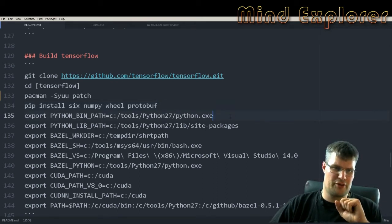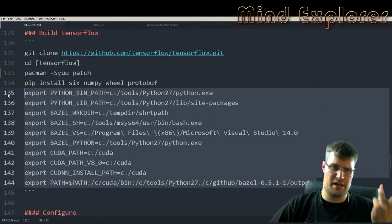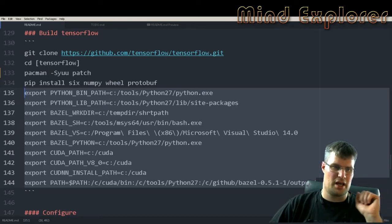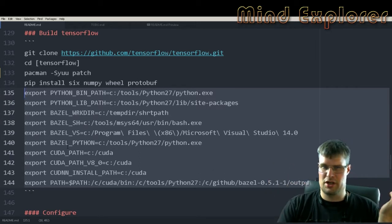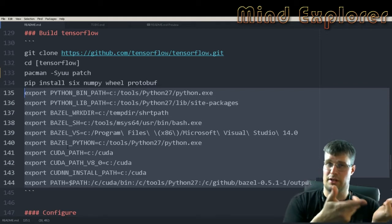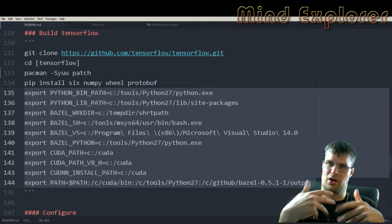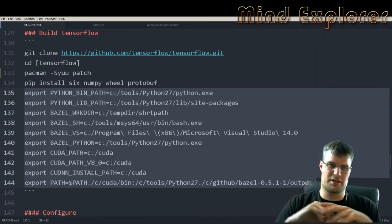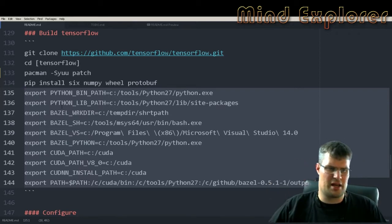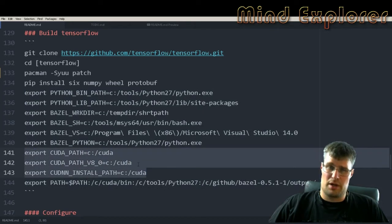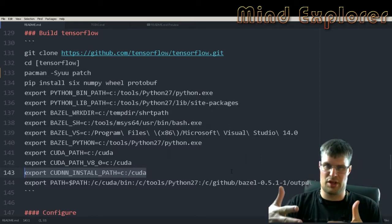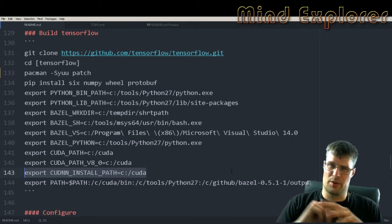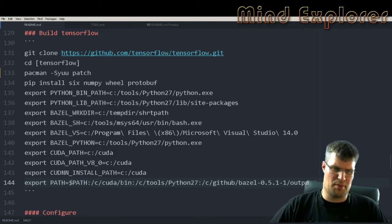You will also set up a lot of paths where your Python binary is, where your Python library path is, and then we have these BAZEL_WRKDIR, BAZEL_SH, Visual Studio, and Python again. Those are the ones that you set up earlier when you built Bazel, but if you run this over and over and tear down your console, it's good to just copy paste these in and start running again.